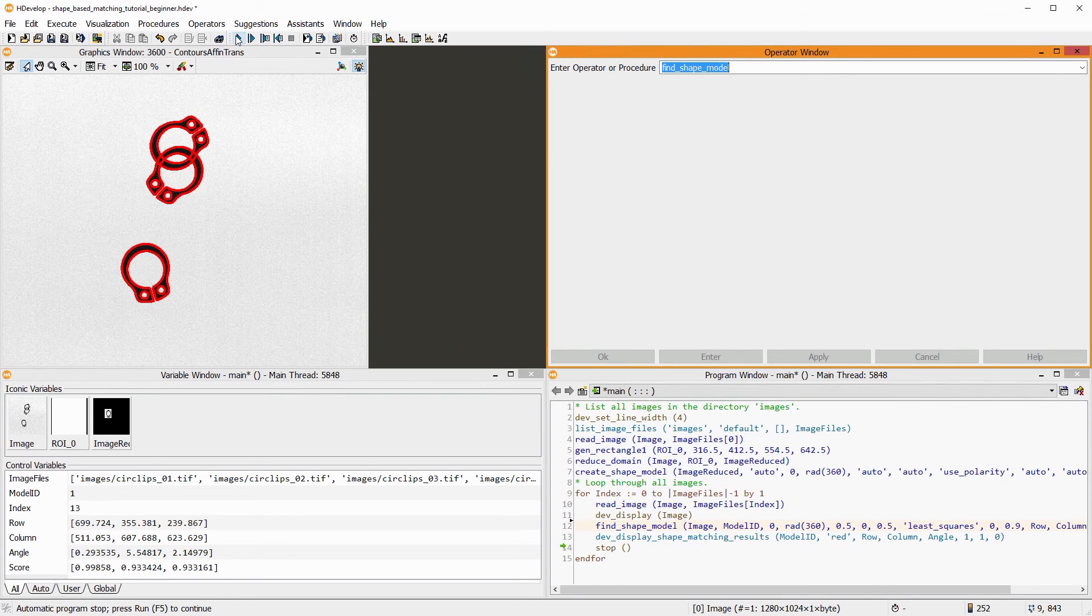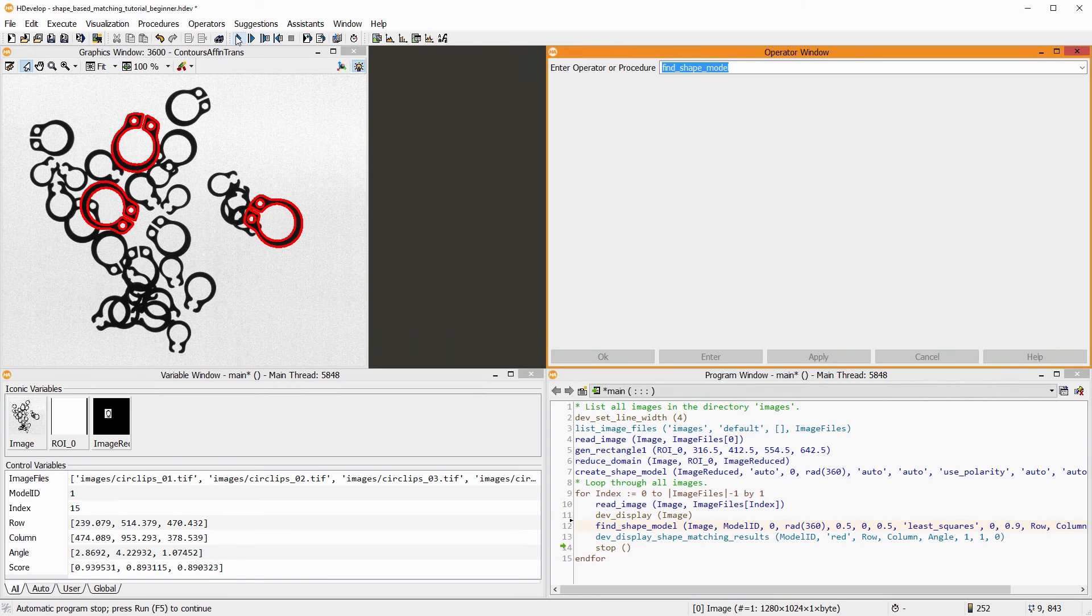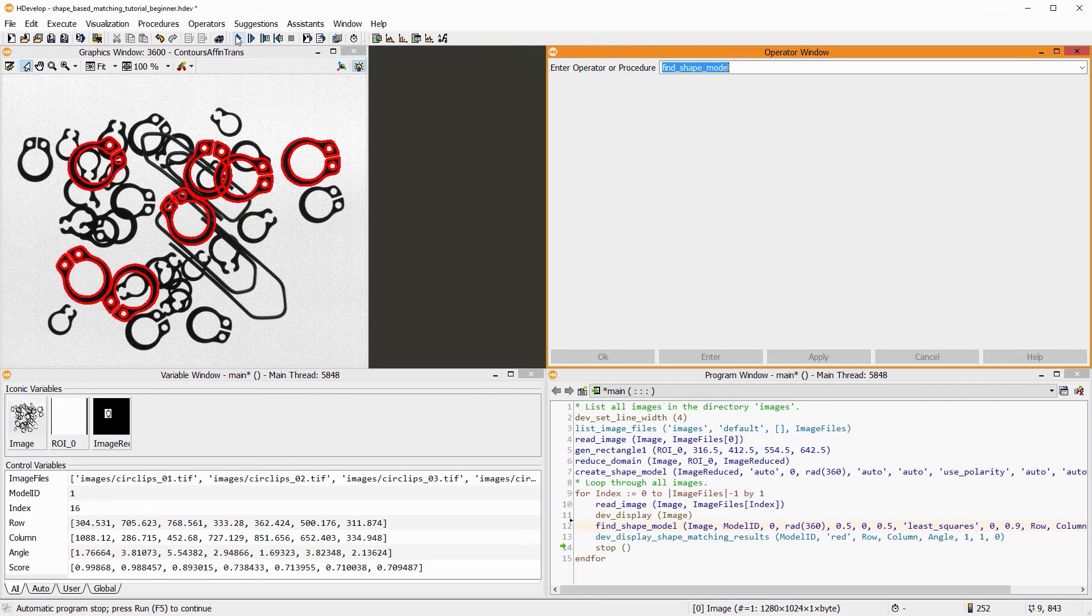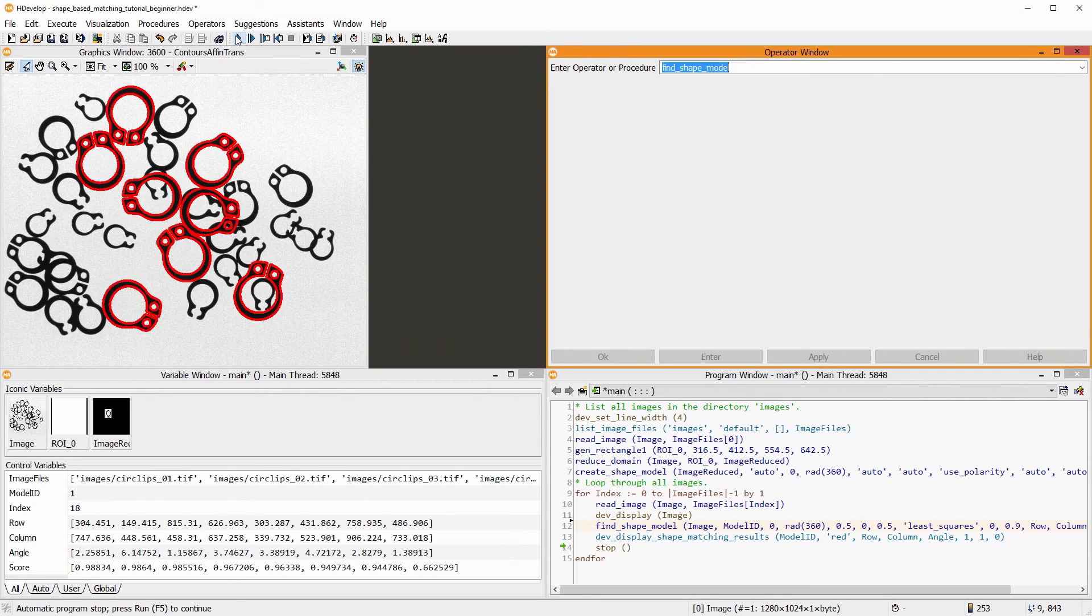With these settings, we get good matching results in some very cluttered images. All circlips that have the same shape and size are found correctly.